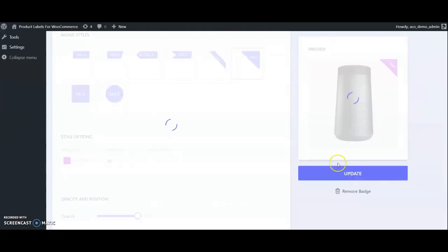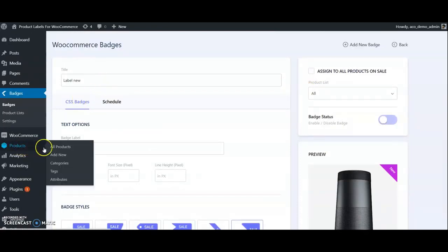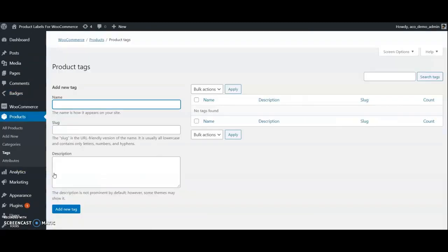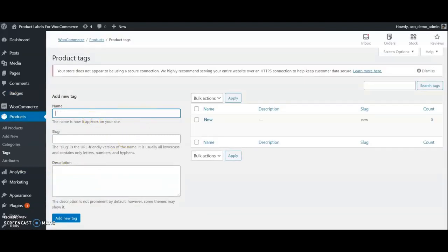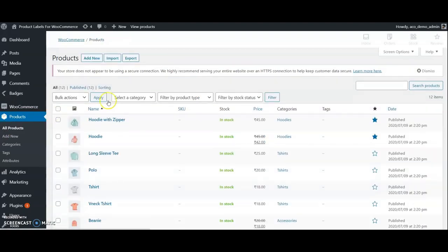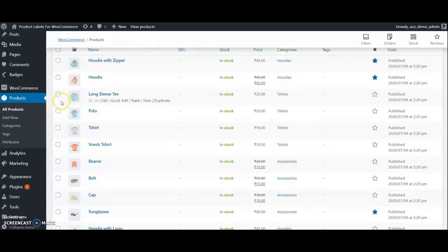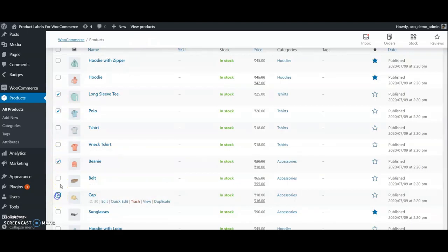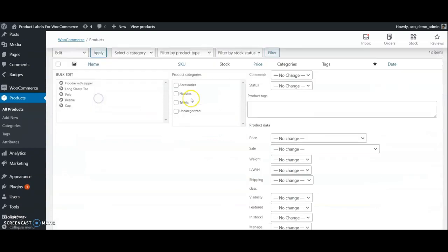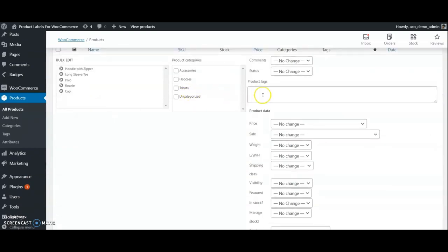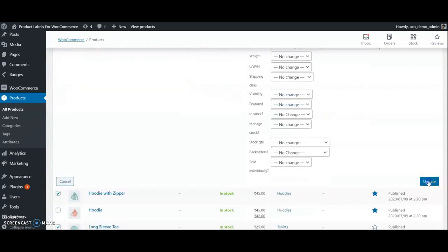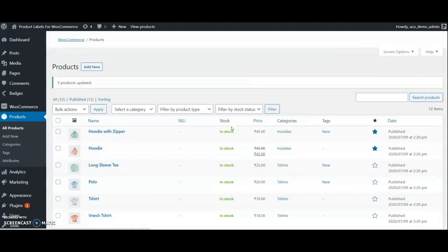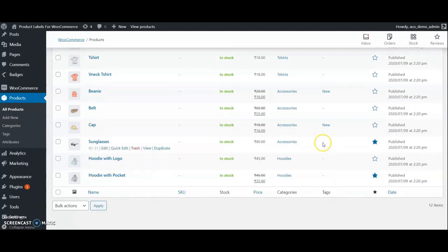Now we have to create a product list for new products. We can create this list using product tags. So first create a tag New and assign it to some products. We have assigned the tags for some products.